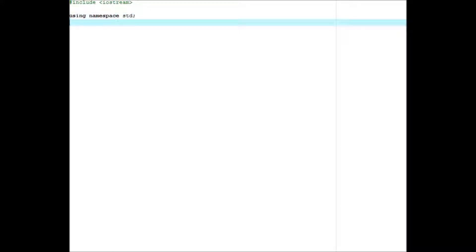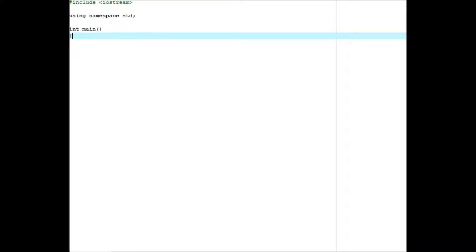Double num1, double num2, and char karak, double result.